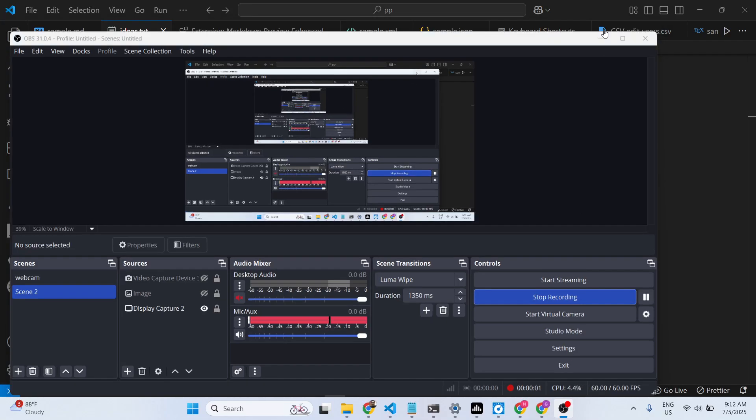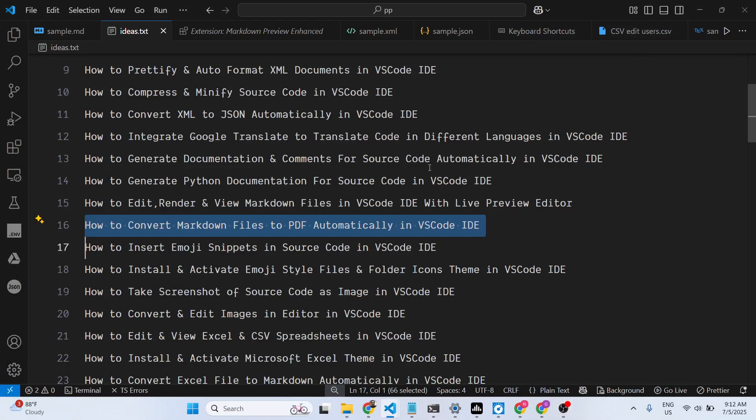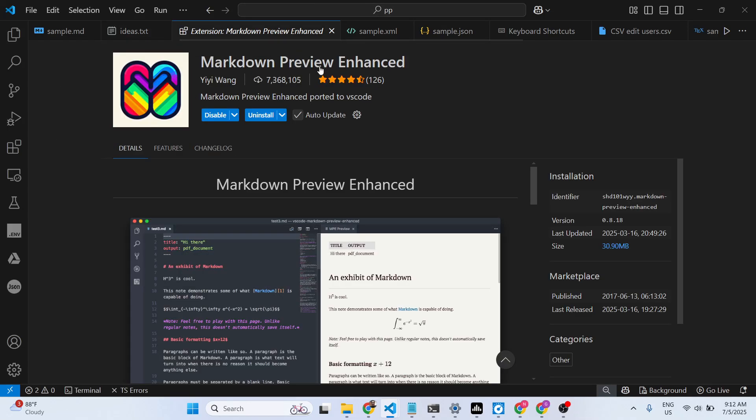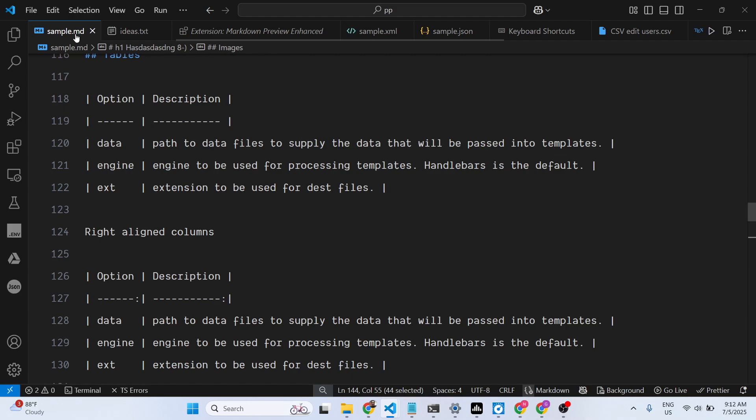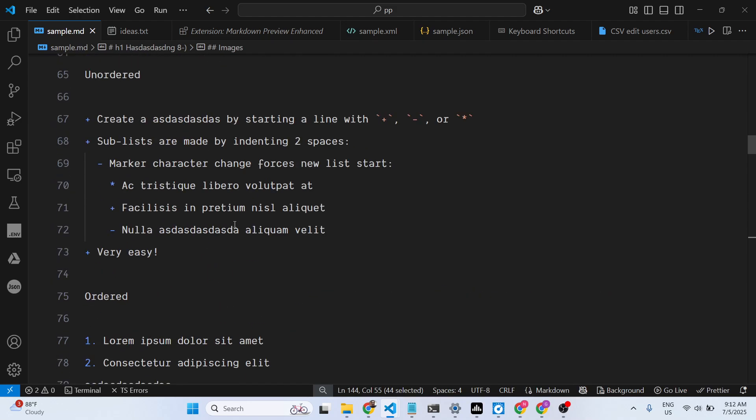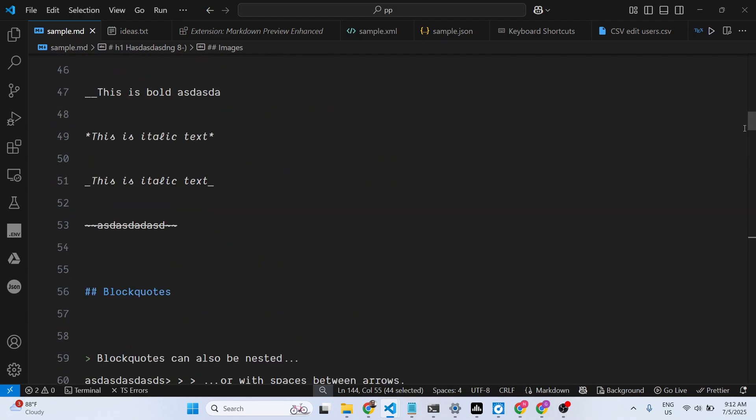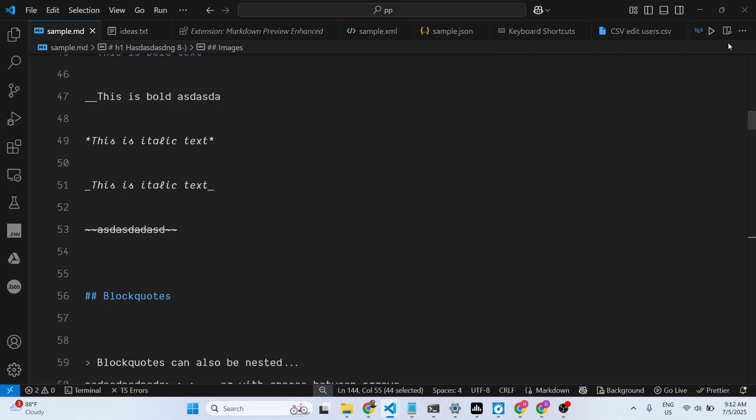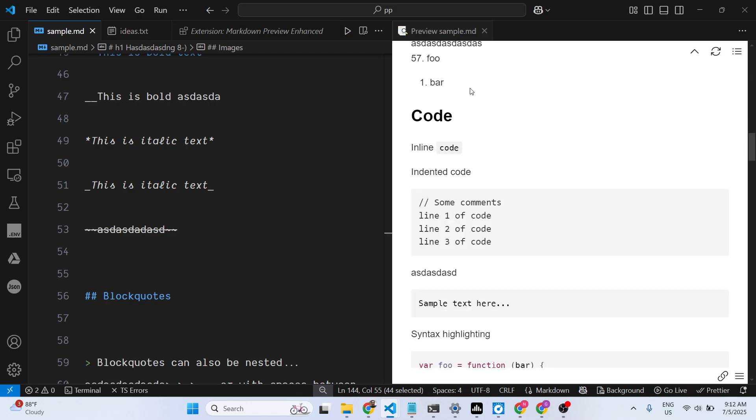Hello guys, welcome to this video. In this video, I'll show you a VS Code extension which allows you to convert your markdown files directly into PDF. If you have a markdown file like this, as you can see, I have this markdown file.